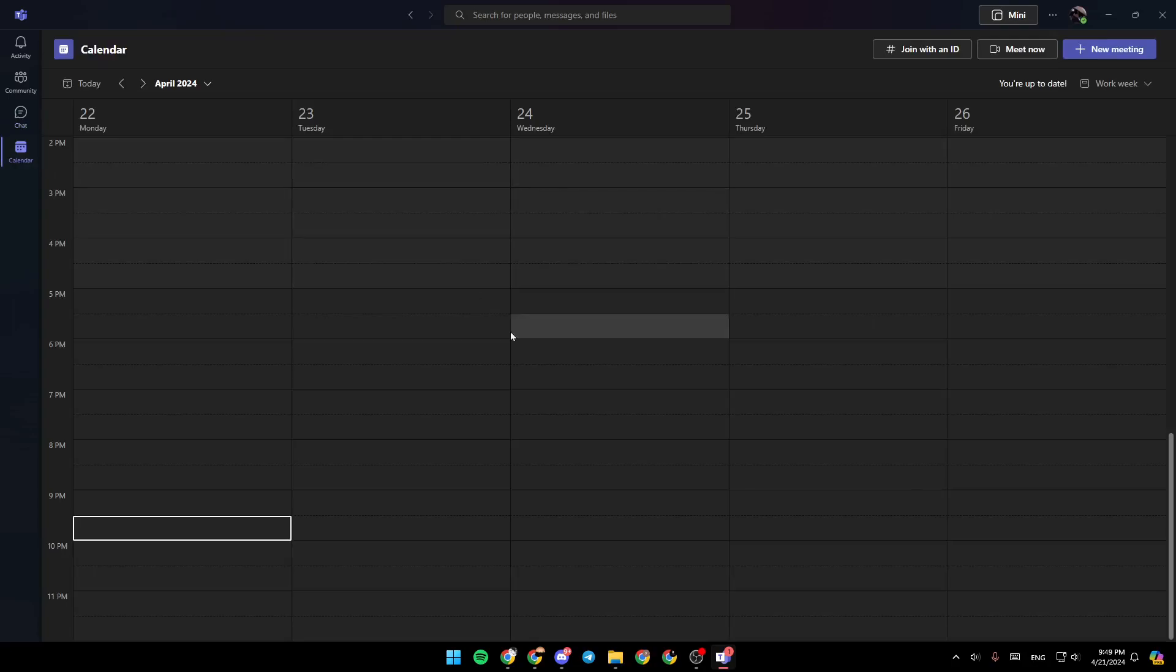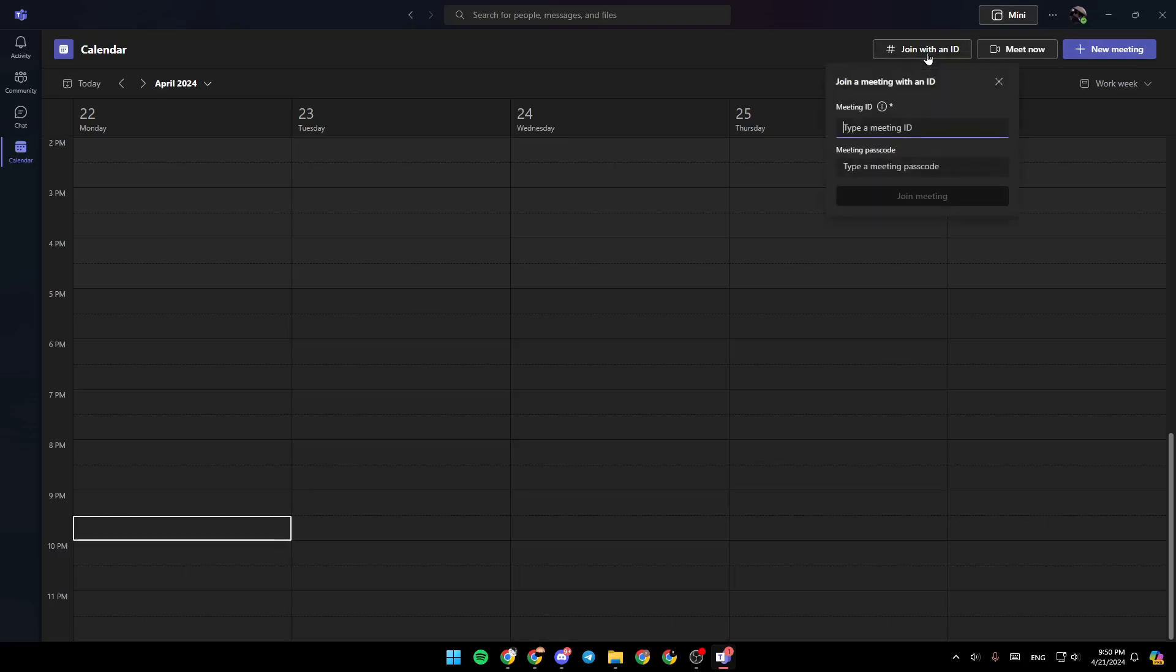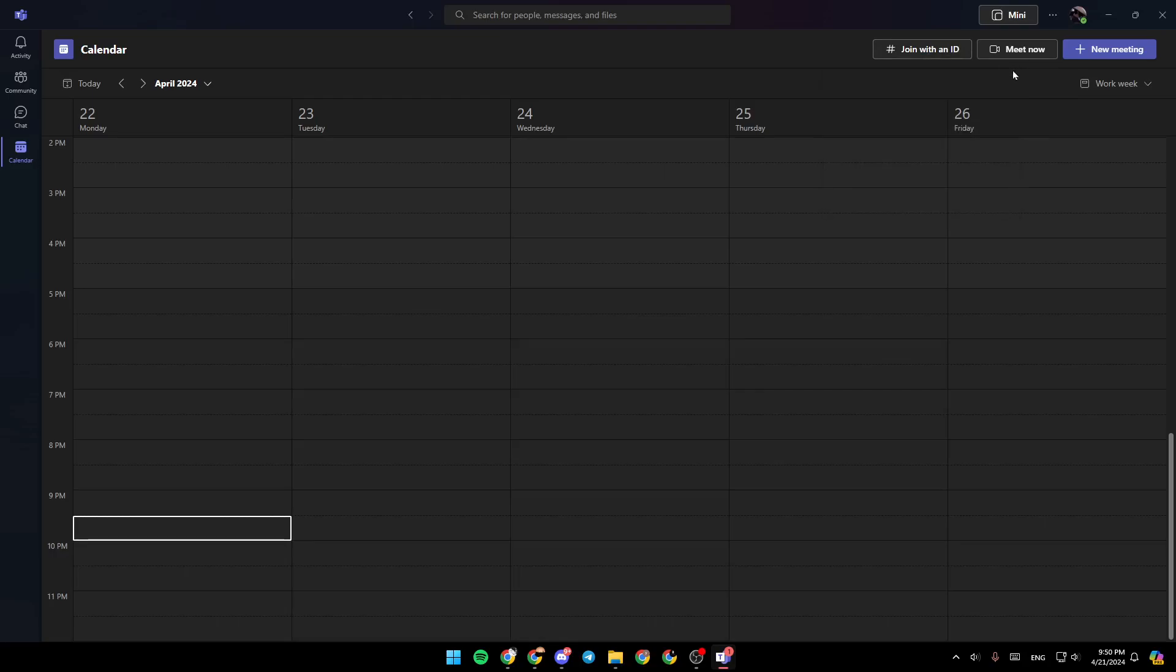Here in the calendar, you're going to find all of the scheduled meetings that you have. And here in the top right corner, you're going to find three options: join with an ID if you want to join a private meeting using the meeting ID and passcode, meet now, and lastly, the option to create a new meeting.